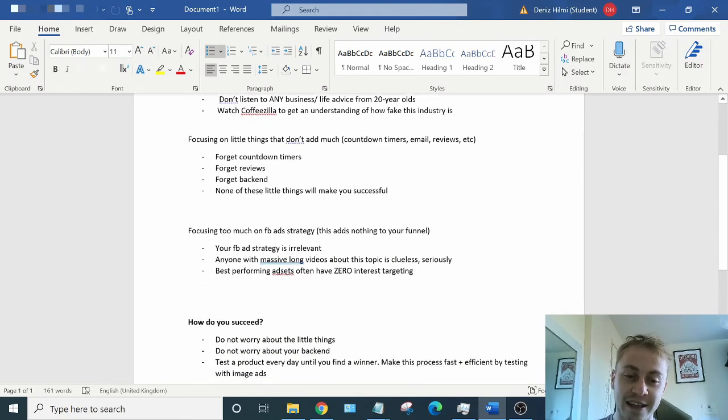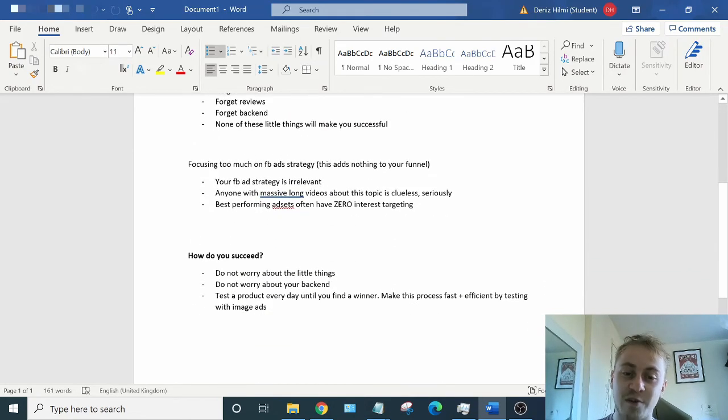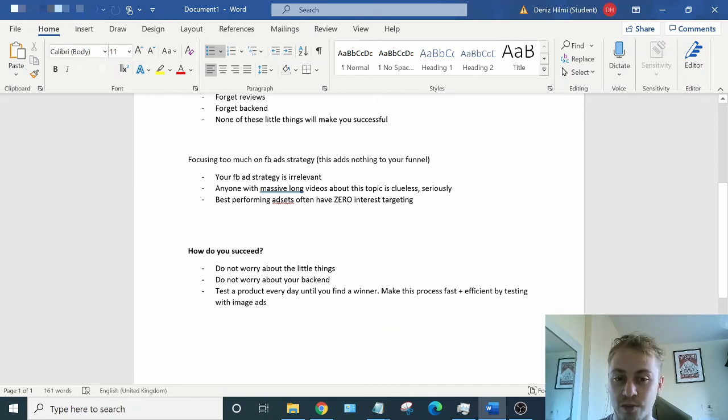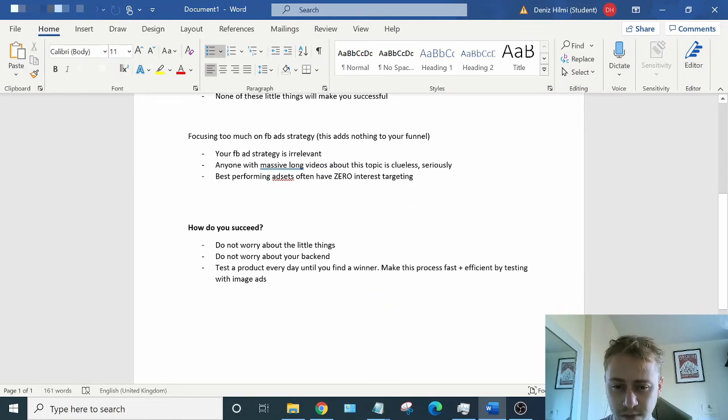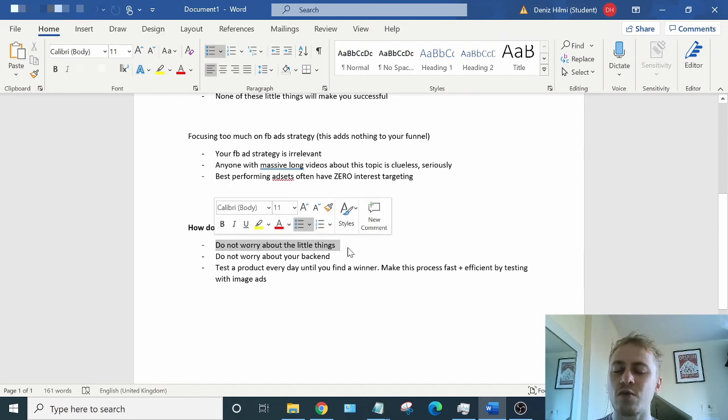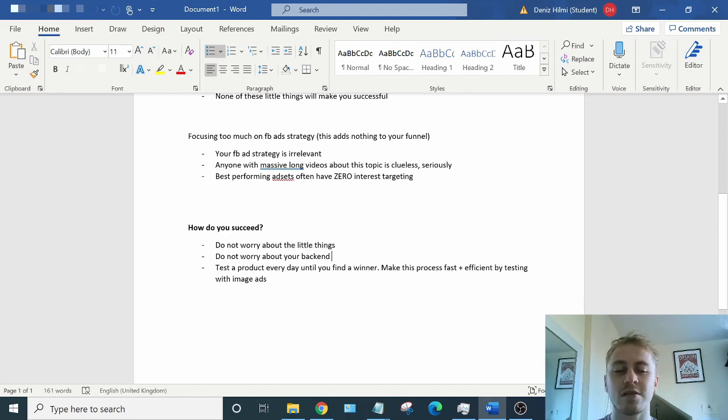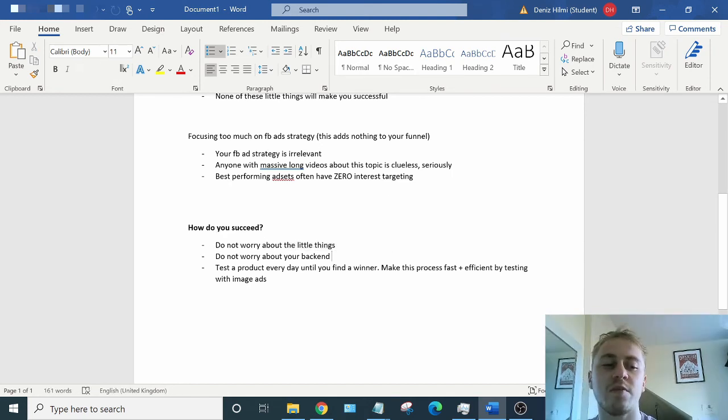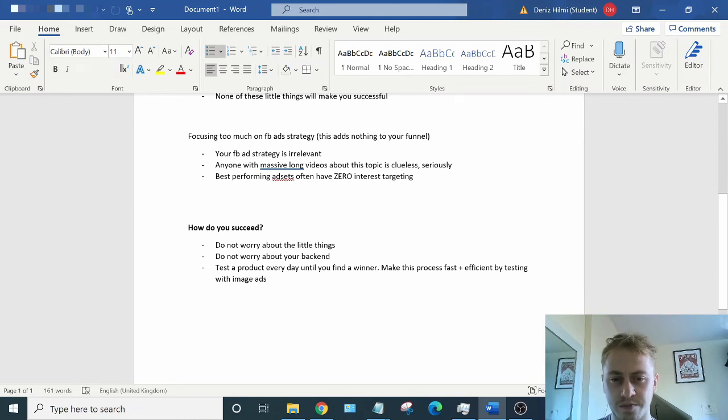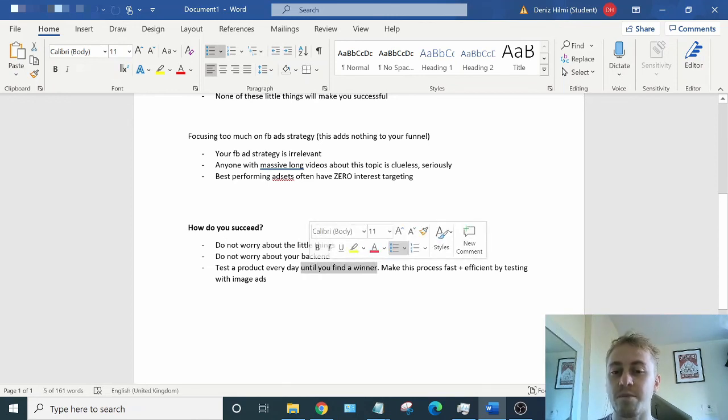This is all you need to do to find success. Just do this every day. Within a month, you'll have a profitable product, especially going towards Christmas. This is all you need to do to find success. Don't worry too much about your copy. Just focus on the image. That would be my best advice. Test a product every day until you find a winner. Make the process fast and efficient by testing with image ads, like I've just shown you.